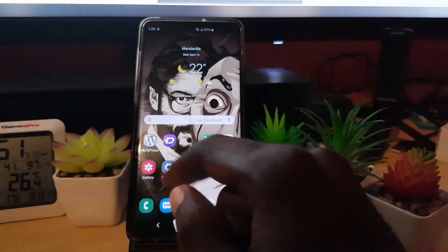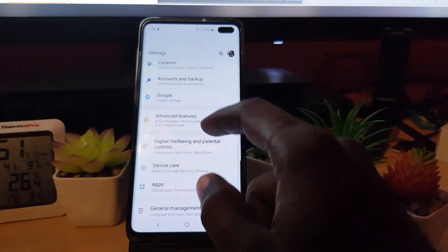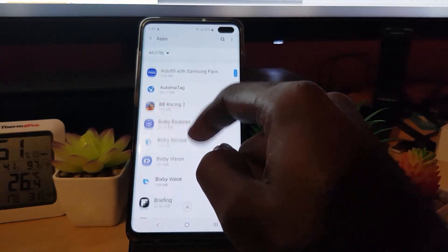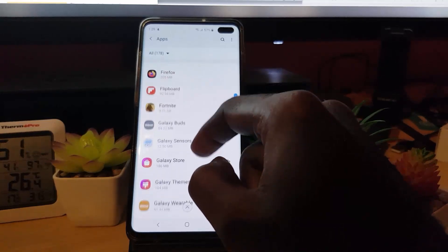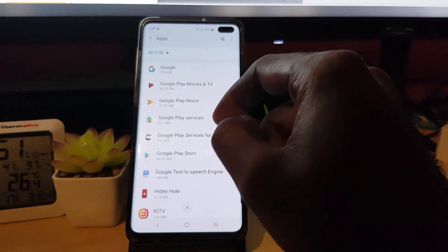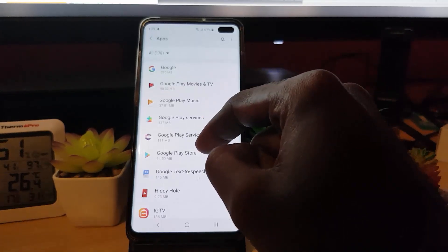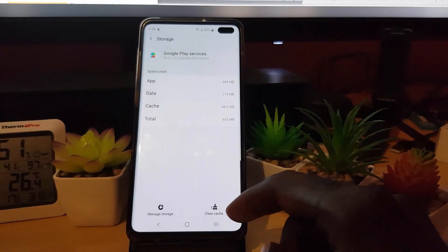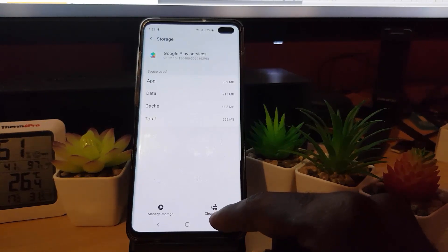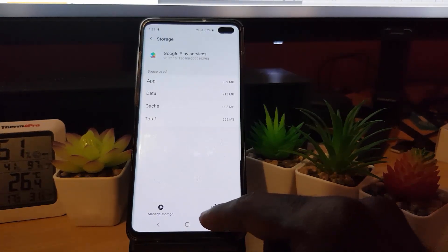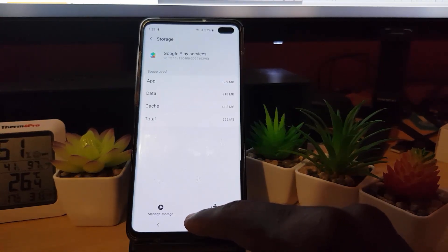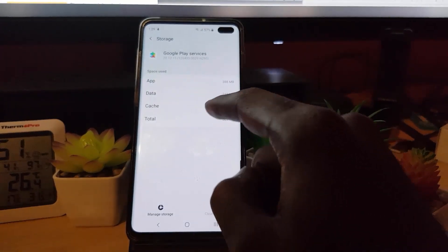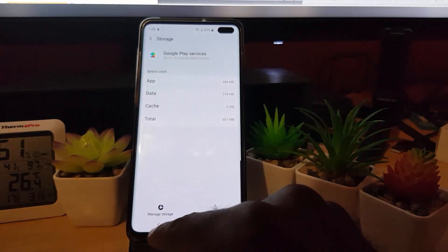If that fails, go into Settings, then go down to Apps. Search for the apps in question. Since we're dealing with Google Play, look for two key entries: 'Google Play Services' and 'Google Play Store.' Go into each one, go to Storage, and clear the cache. If there's also an option to clear data, go ahead and clear both the cache and the data.